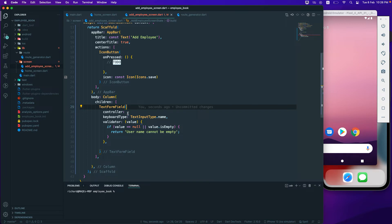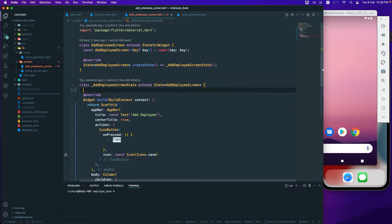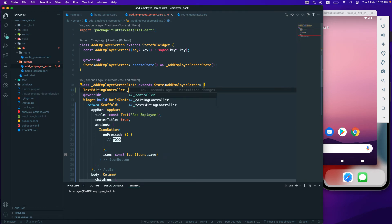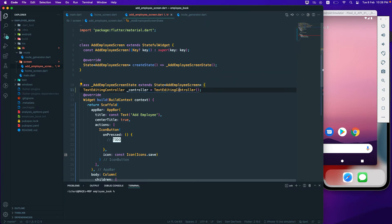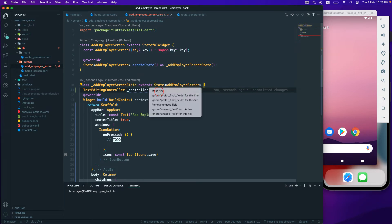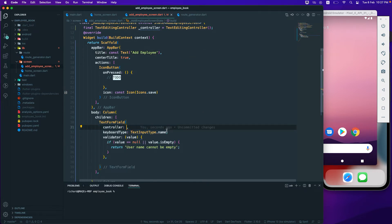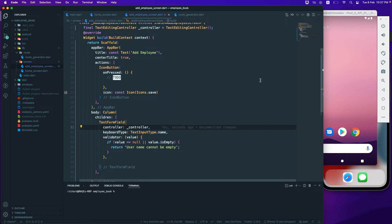Now I need a controller, so let's go to the top of the class and add one. We declare a TextEditingController — I'll just call it 'controller' — and assign it as a final field equal to TextEditingController(). Then I pass this controller to the TextFormField's controller property.